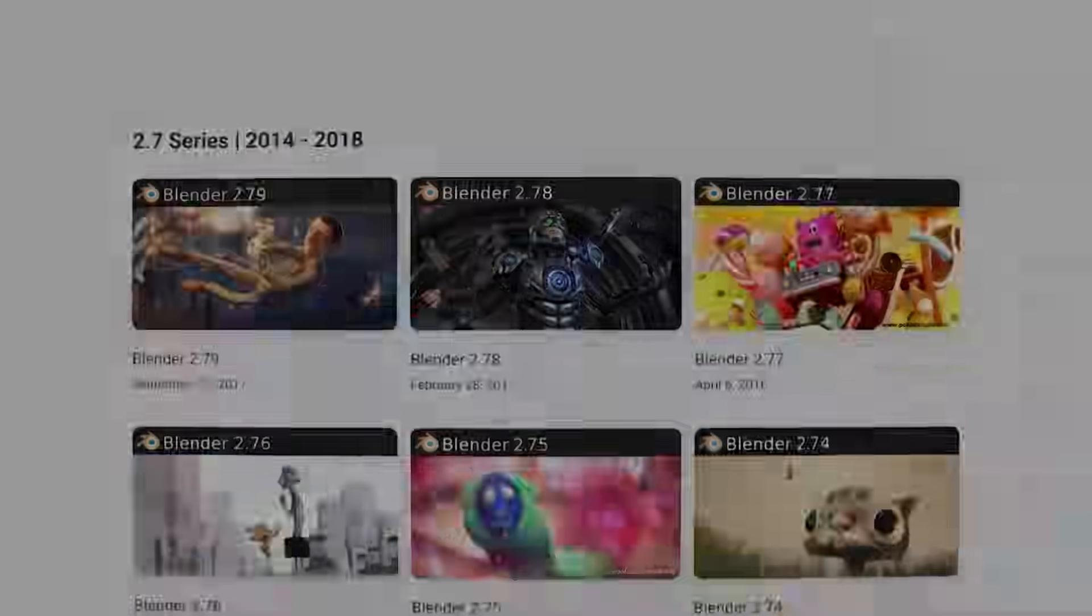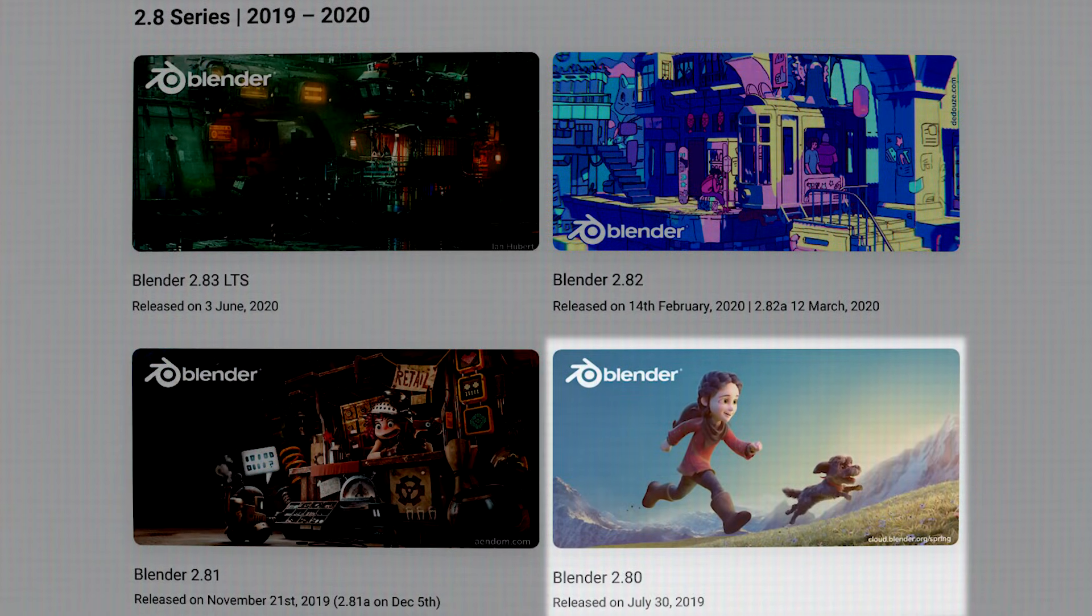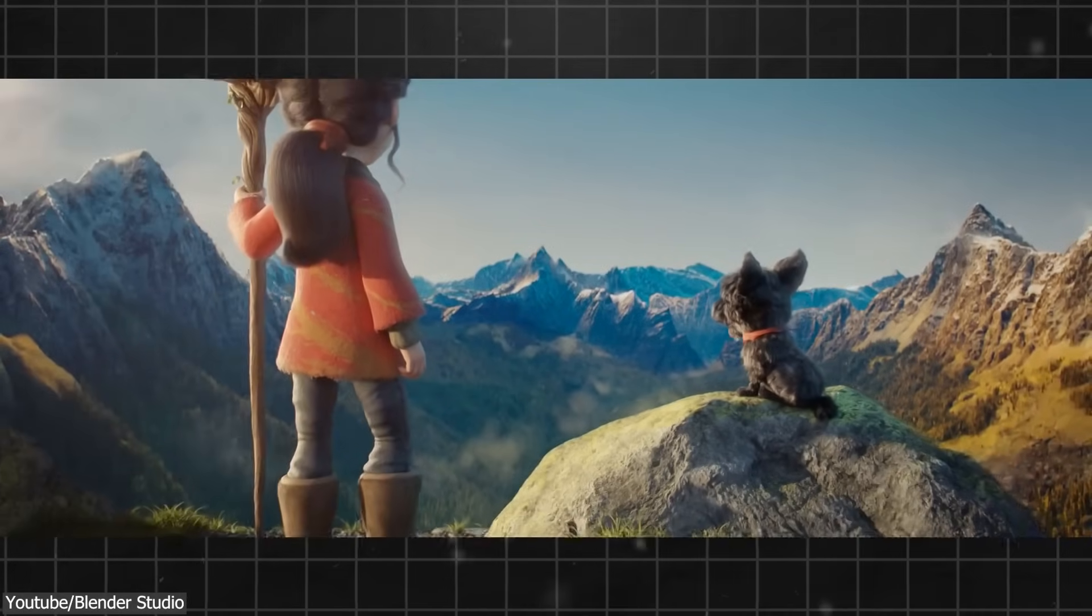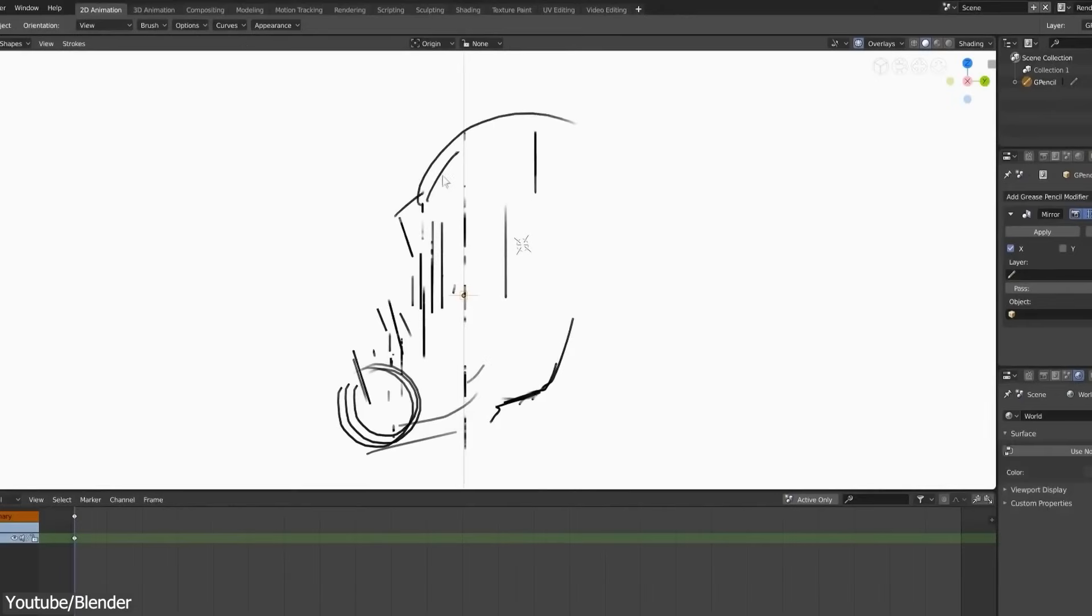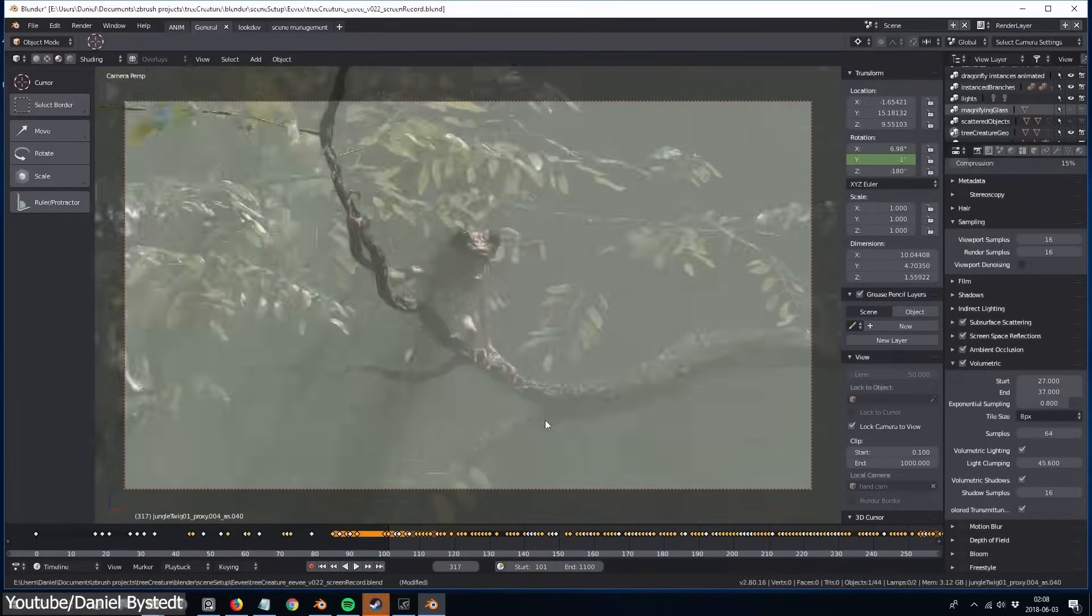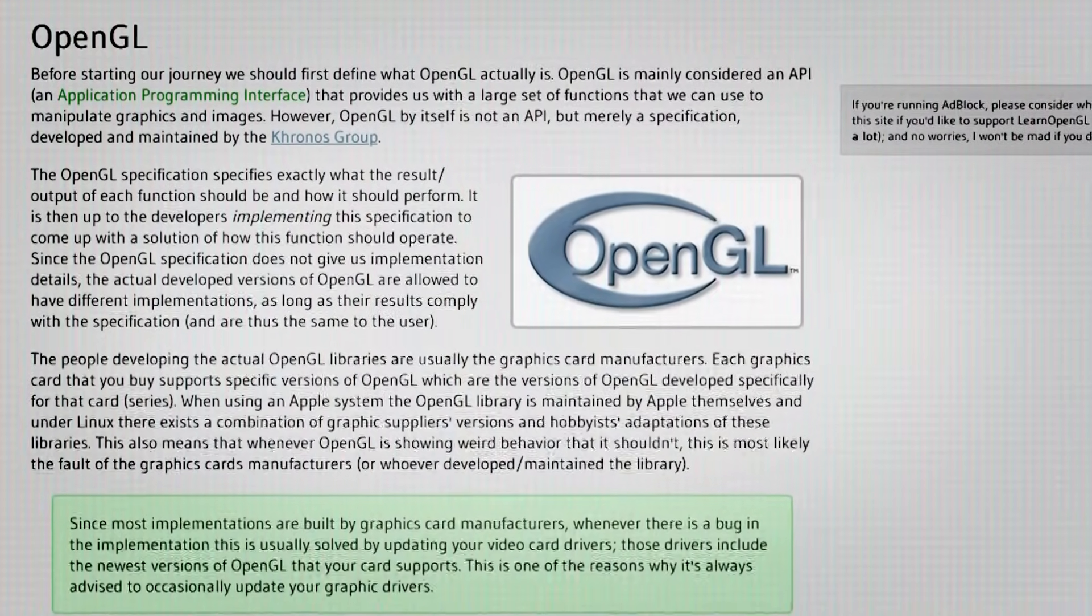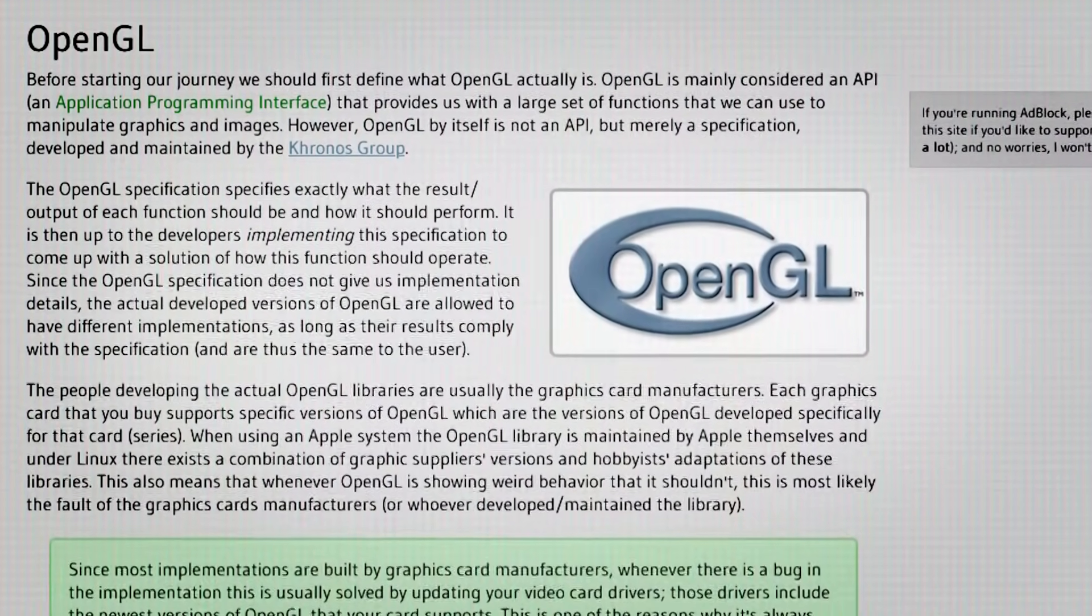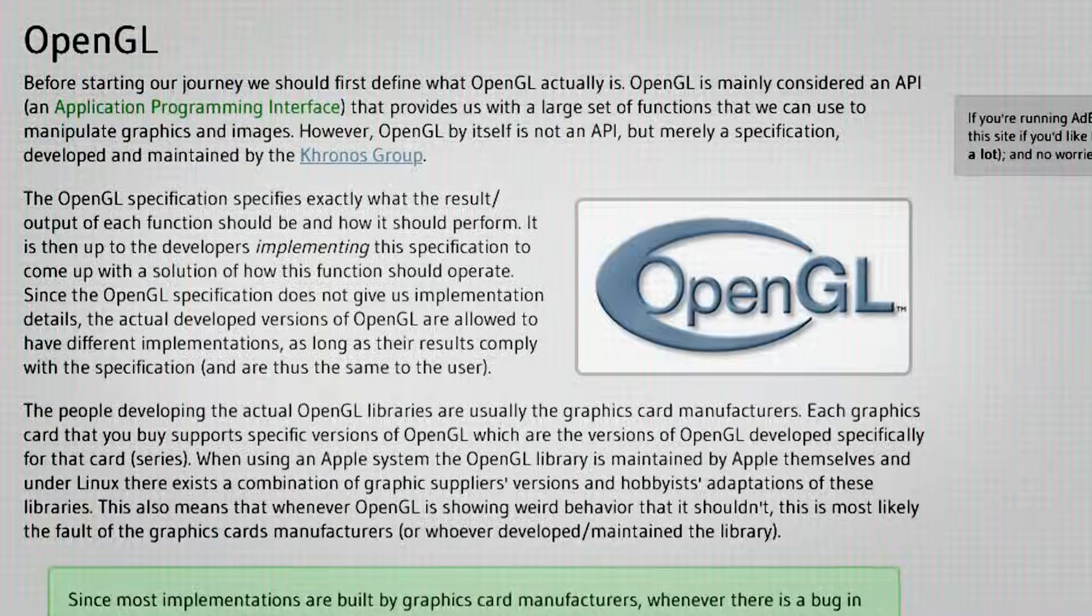Eevee made its debut with the 2.8 release of Blender. A very popular version that made the software break into the 3D mainstream thanks to a multitude of innovations including of course the groundbreaking Eevee that was built using OpenGL. An application programming interface that provides us with a large set of functionalities to manipulate graphics and images.